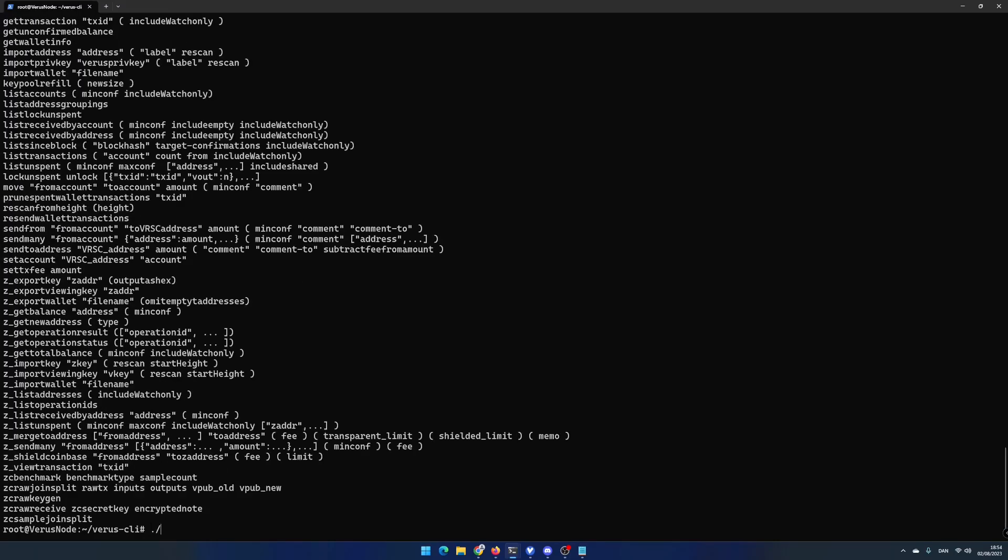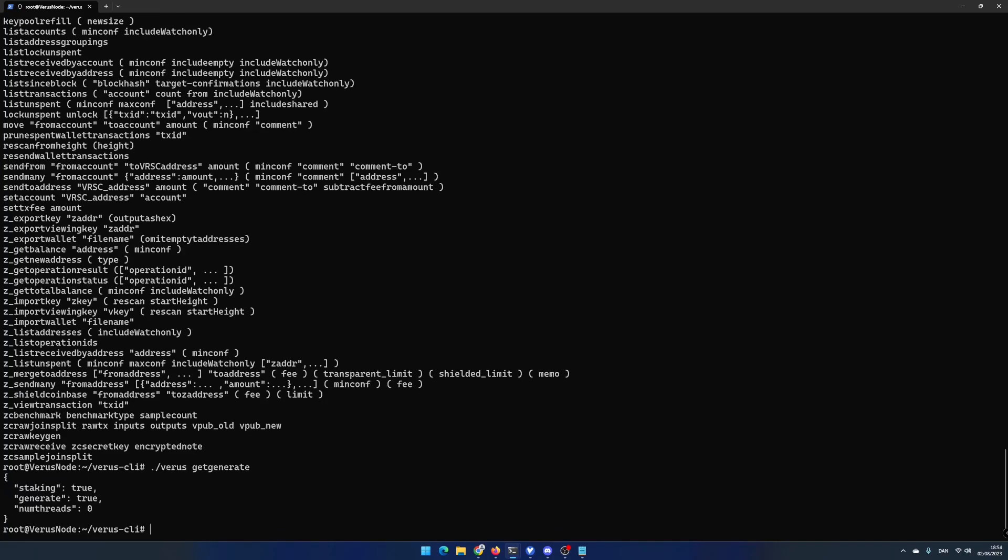If you want to check your staking and mining status you can run the command ./verus getgenerate. If staking is true you are staking your varus coins.